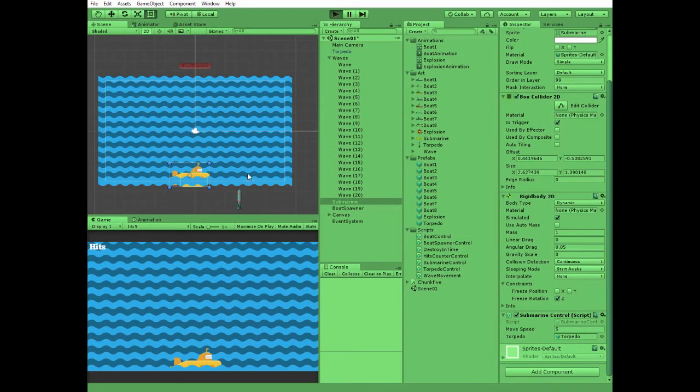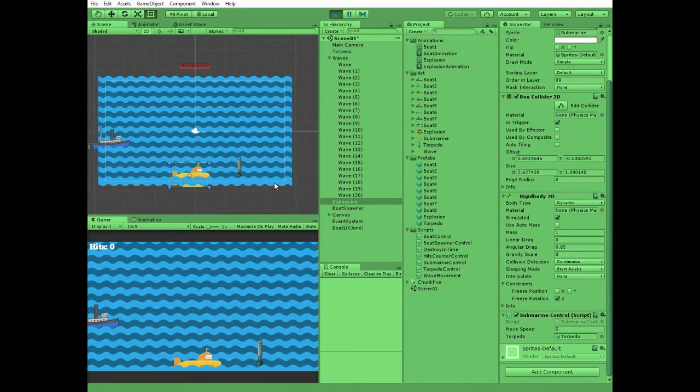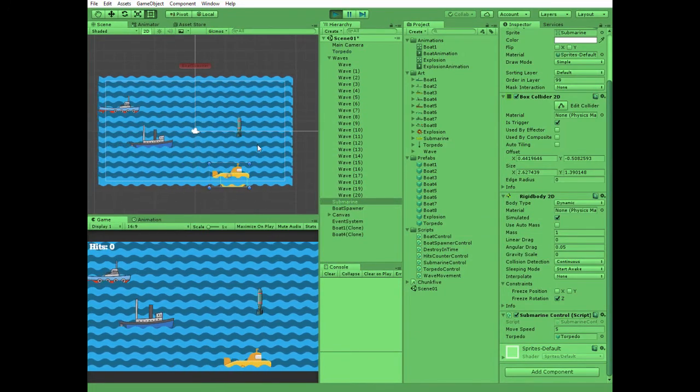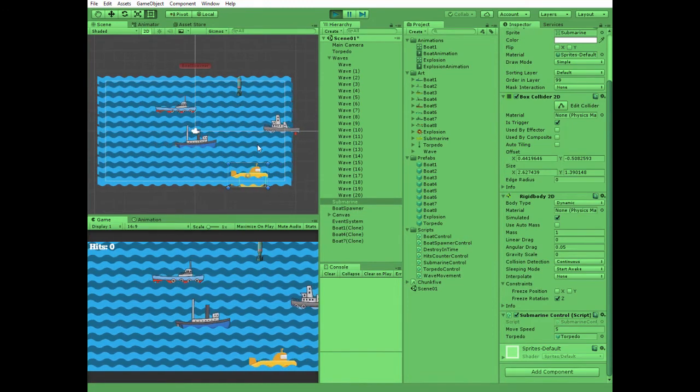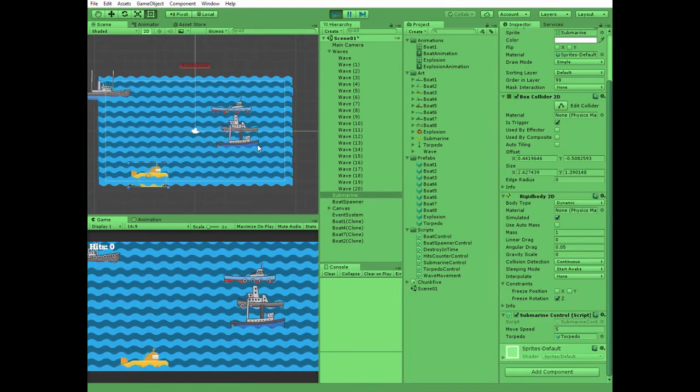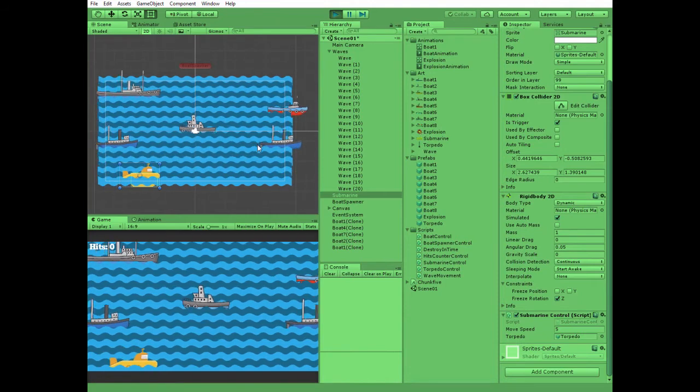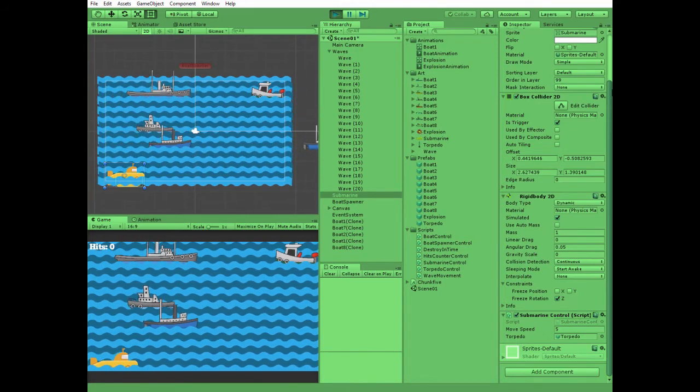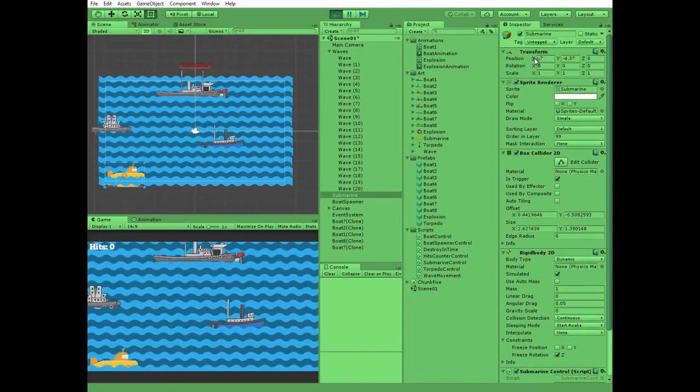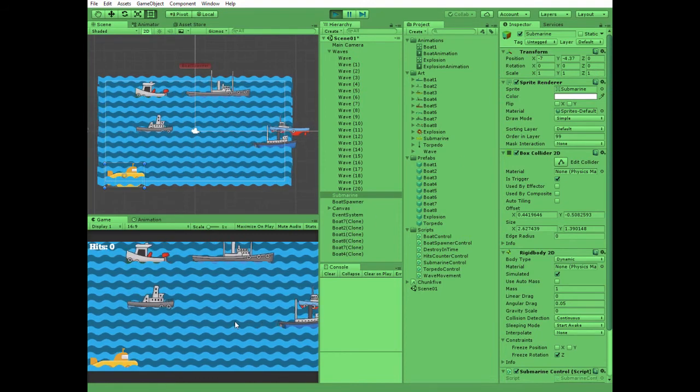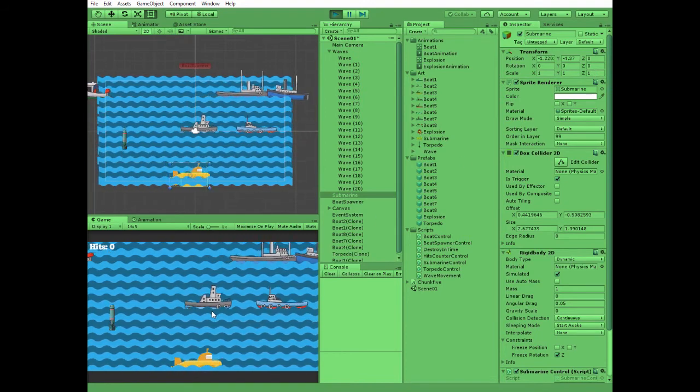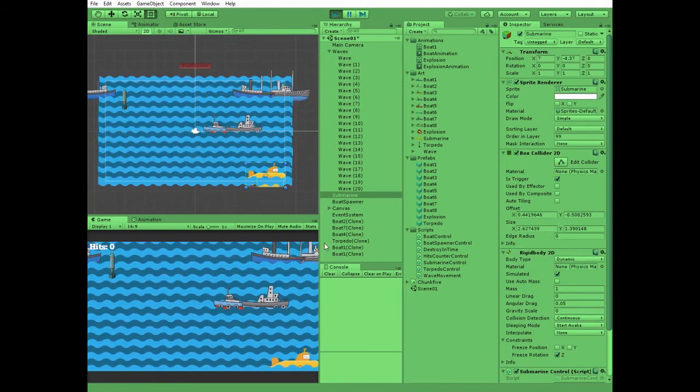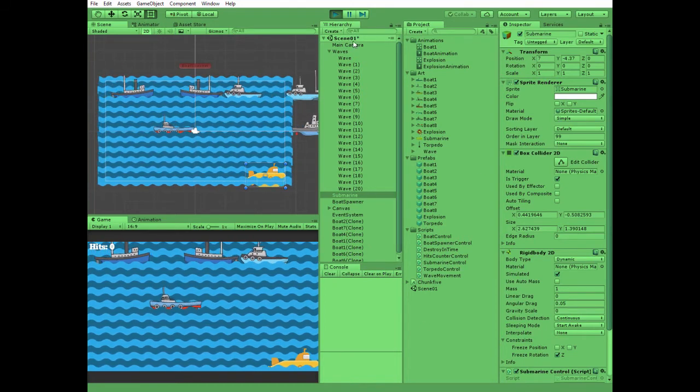Hit play and let's move to the right and to the left. So Submarine stops when it reaches right or left side of the scene.